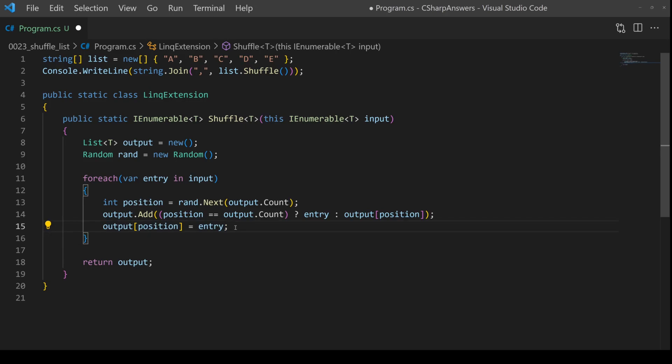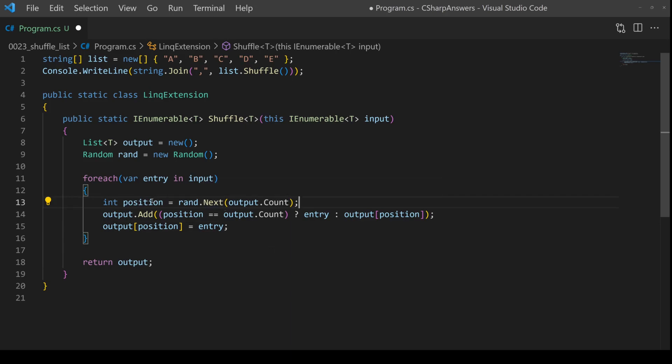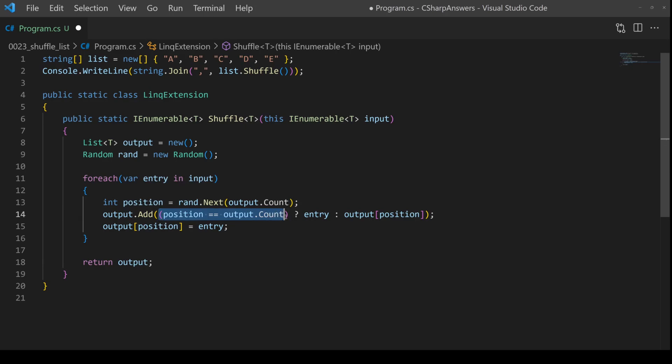Now let's imagine the next time we come in, we already have one entry in the list, and let's say that the random number also generates zero. In this case, position is not equal to count. You know, position zero does not equal one.